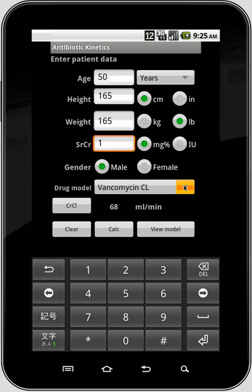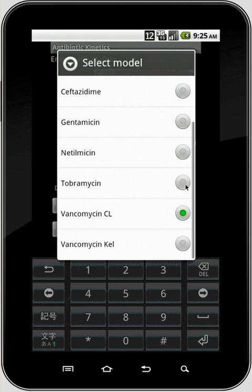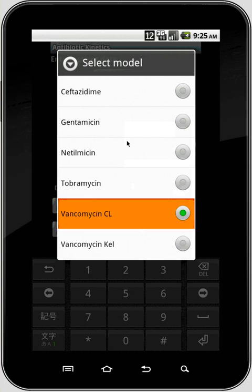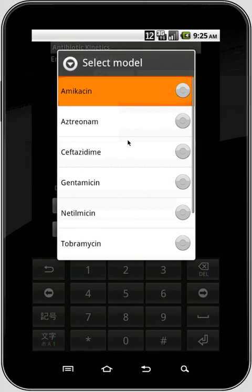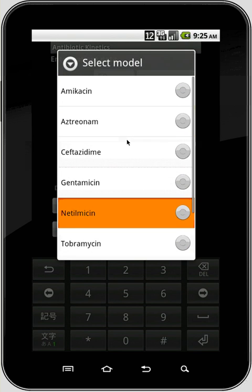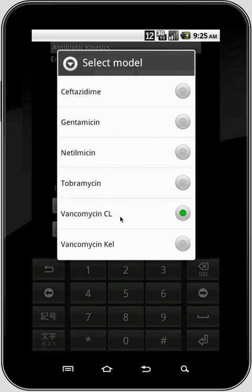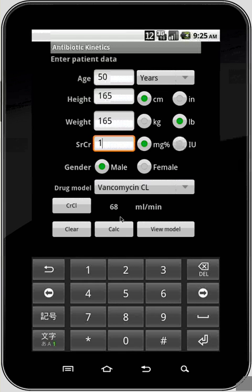Select your drug model. Why are there two vancomycin models? I'll explain that in a minute.